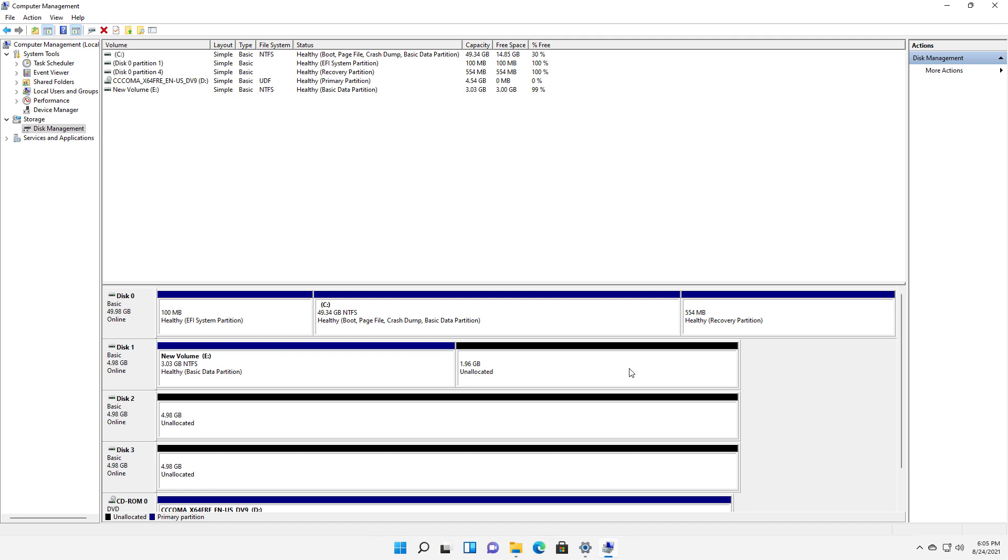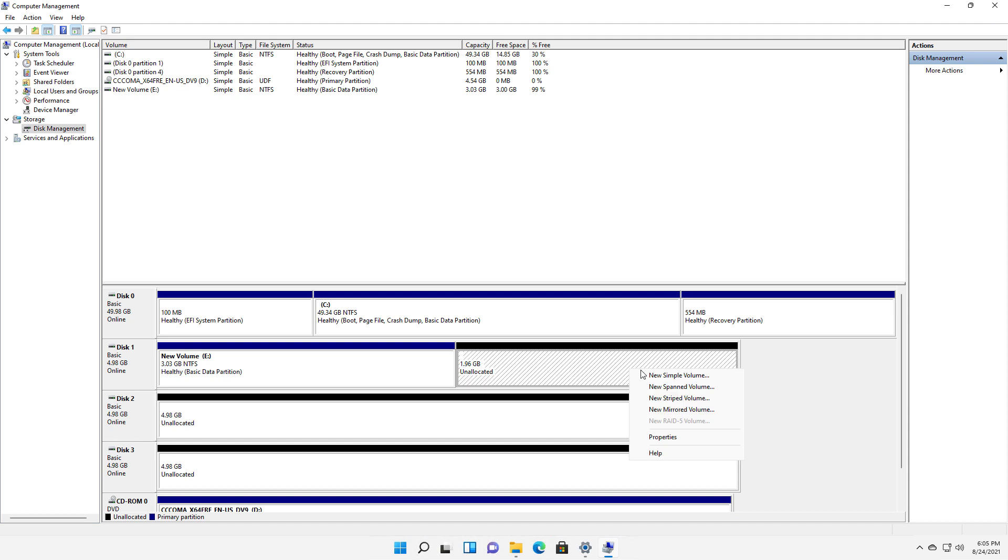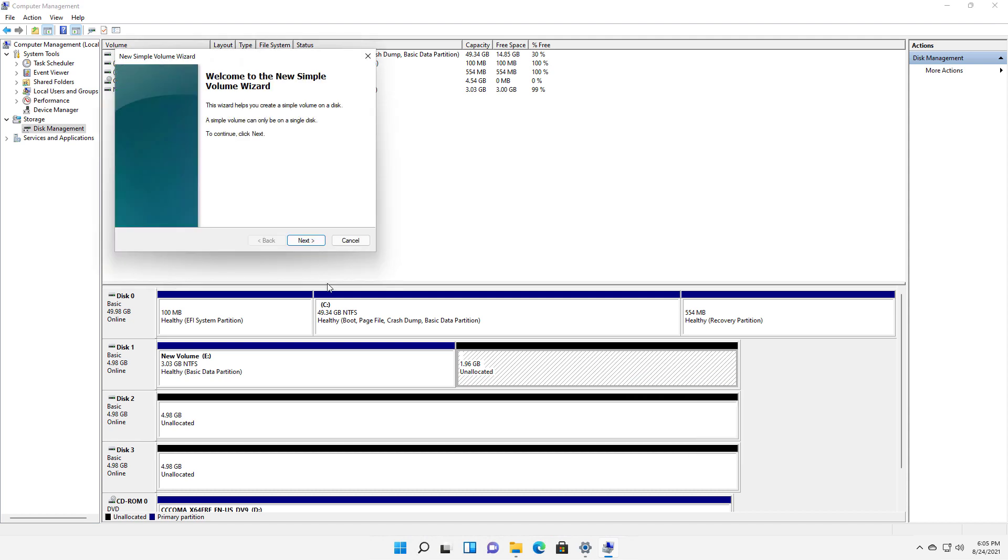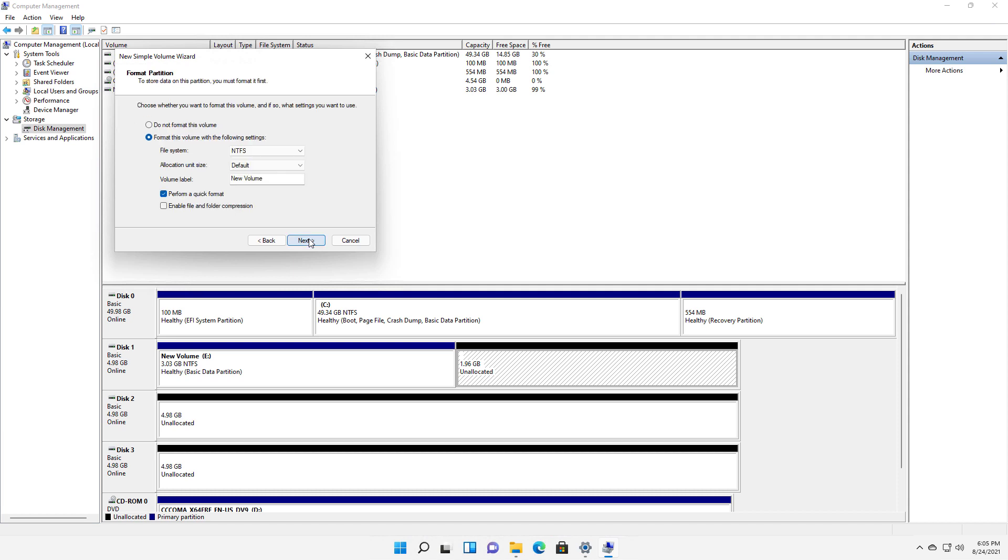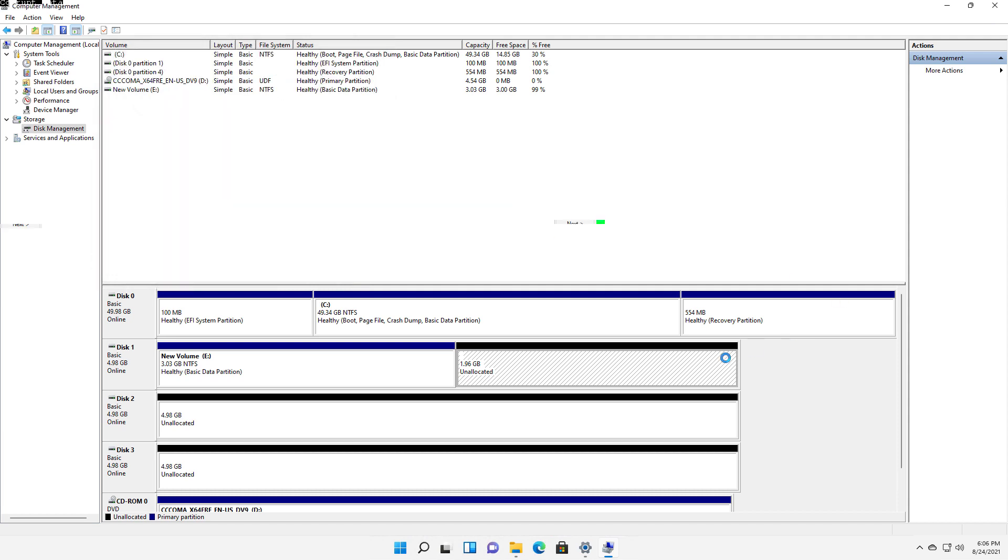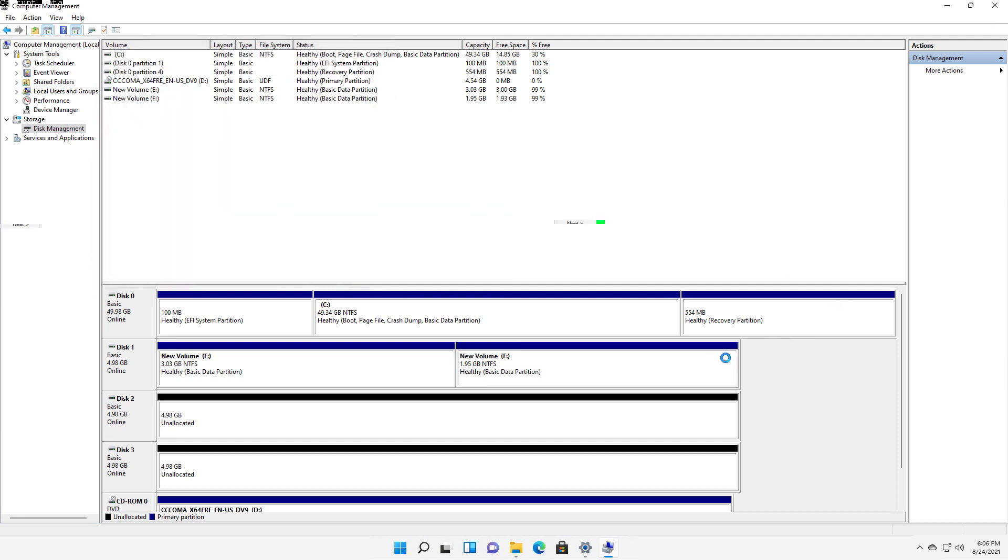And there it is. Now I've shrunk my drive into two pieces. If I want, I can create another volume just by clicking through, choosing all the defaults. And now I've created two drives where there was just one.